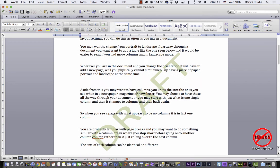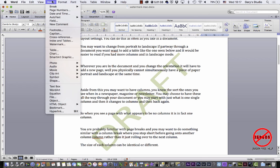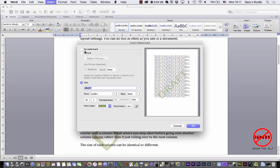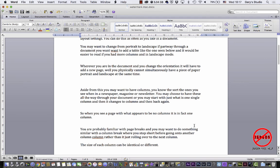OK, so that's how you can put it in. And what if you need to get rid of it? Well, you can go into Insert, choose your watermark, and you can choose no watermark and then simply click on OK and it's gone.